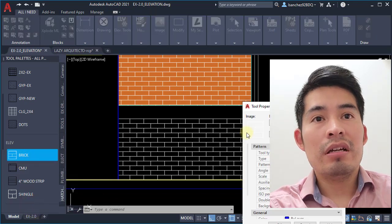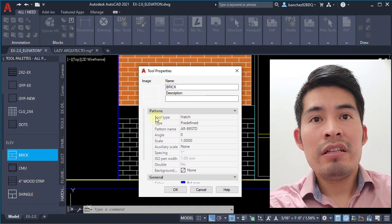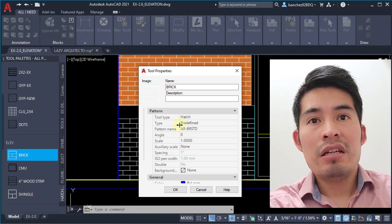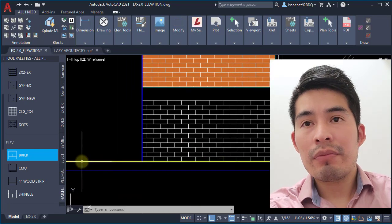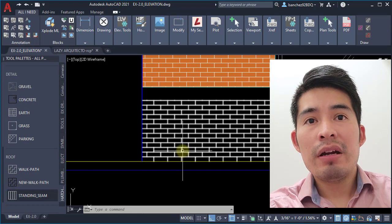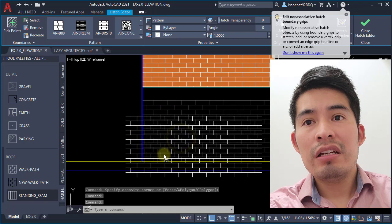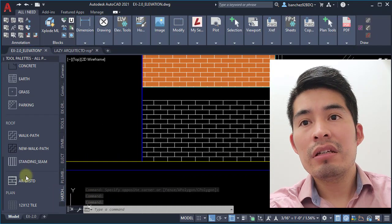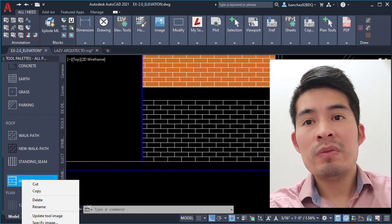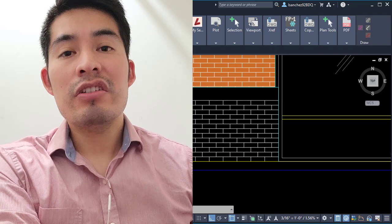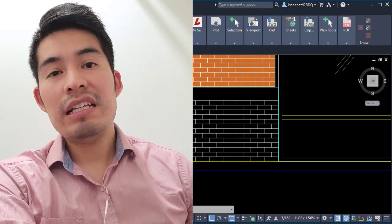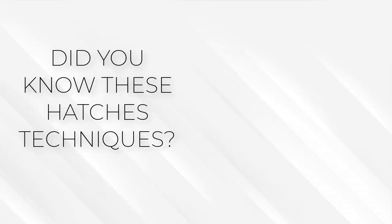In the Properties dialog, you can set the default options for that specific hatch, including angle, scale, and so on. Remember, you can add any hatch to your Tool Palette by simply selecting it, left-clicking, and dragging it there. You can then rename it and change the properties you'd like to use. I also did an entire tutorial on Tool Palettes and all the techniques I use to save time in your AutoCAD workflow. Let me know in the comments if you knew any of these AutoCAD hatching techniques.